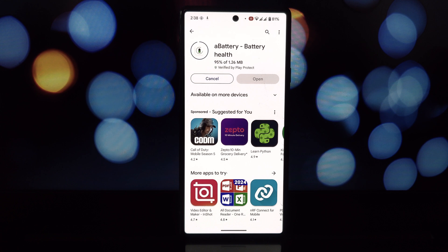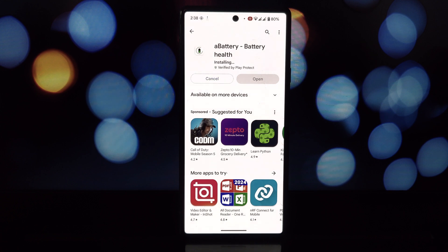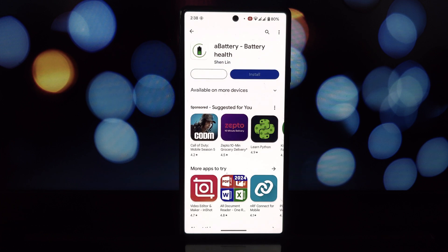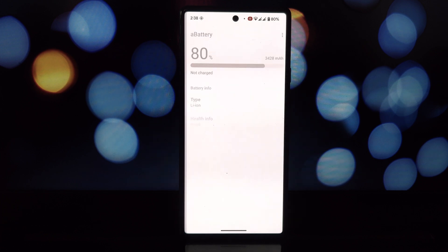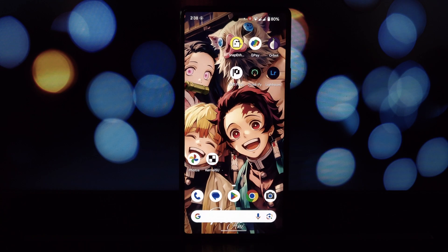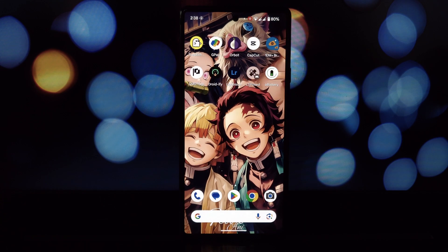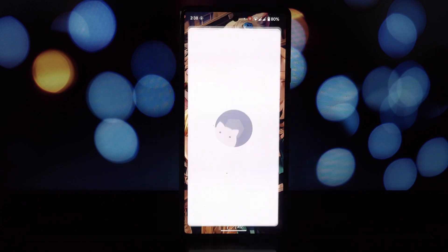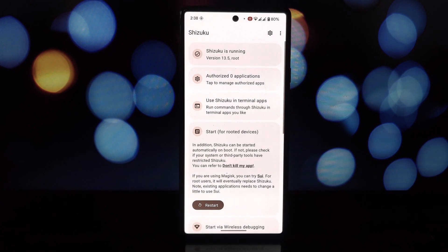aBattery goes deeper. It leverages Shizuku to access the hidden world of battery statistics. This can include manufacturing date. Ever wonder how old your battery is? This can be a valuable data point for gauging potential performance decline.